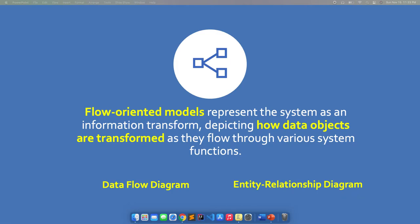I know that you had a good experience with the entity relationship diagram before — it was discussed in your previous database course last year. Right now, in this discussion, we will focus on the data flow diagram. To understand how to create a data flow diagram, we need to know the notations or symbols that we're going to use.